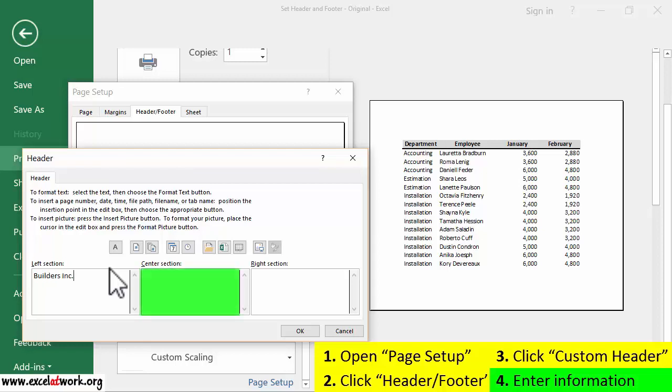In the center section box, I enter the report name, which is Salaries.